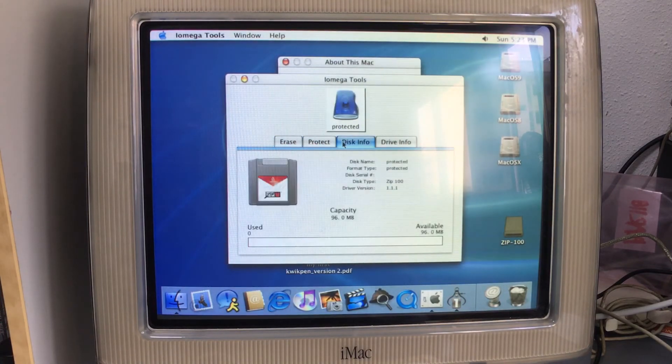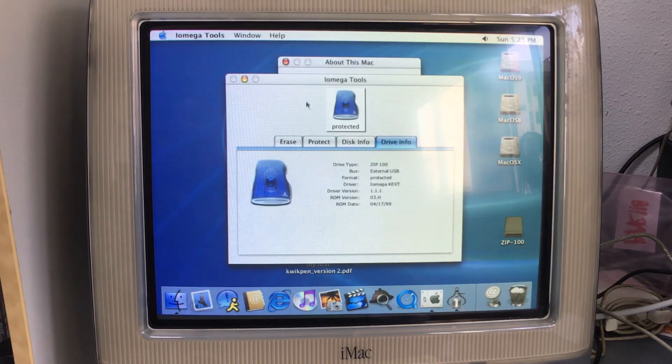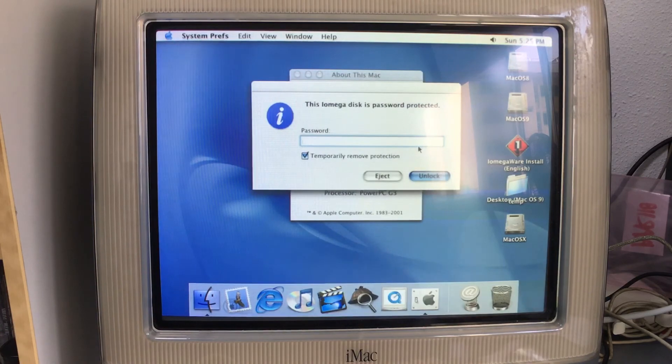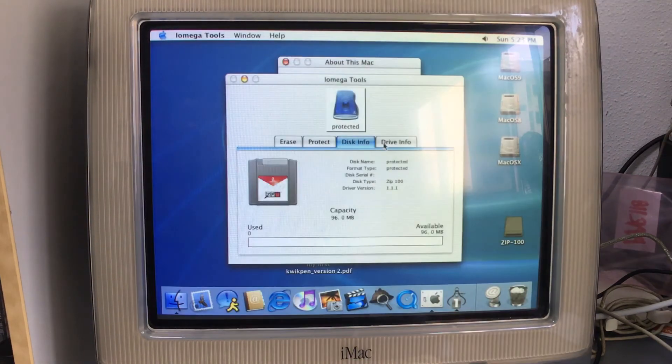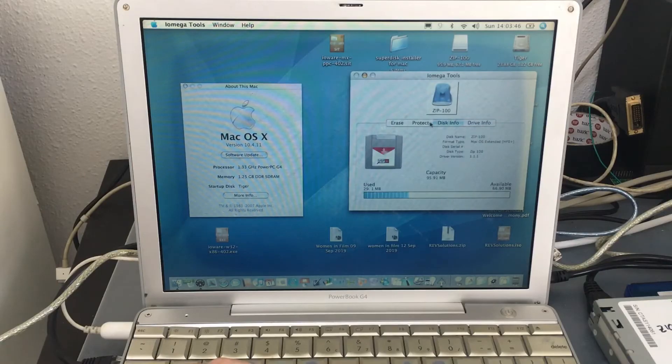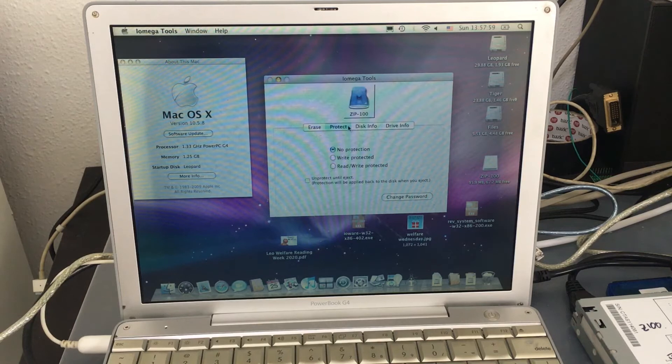The version of iOmegaWare shown is able to run on any PowerPC Mac that has macOS version 10.1, 10.2, 10.3, 10.4, and 10.5.